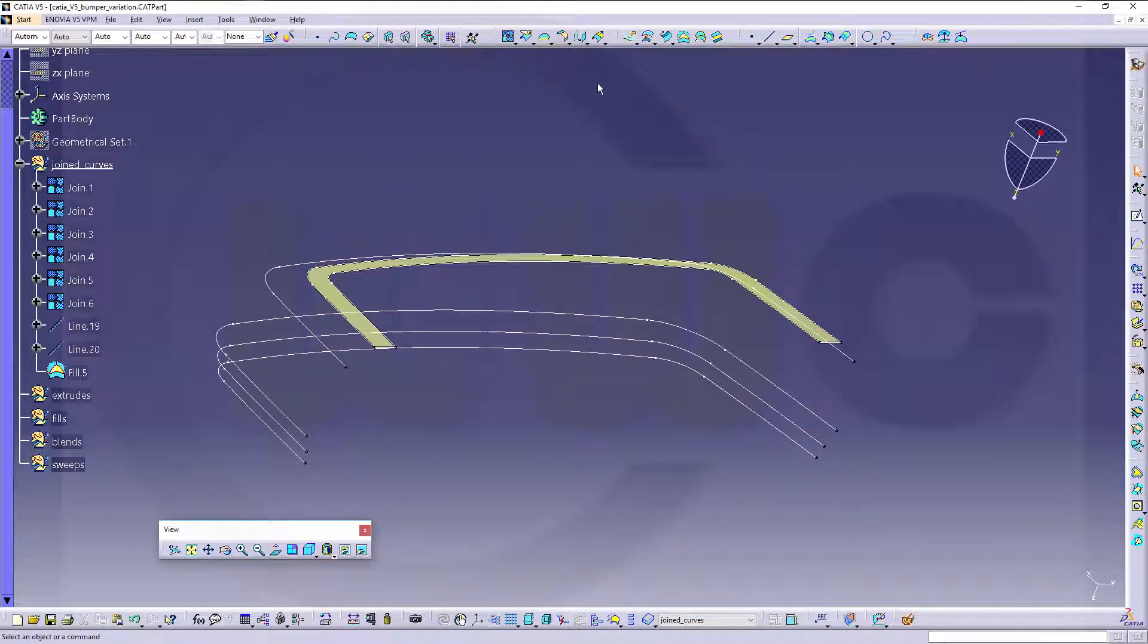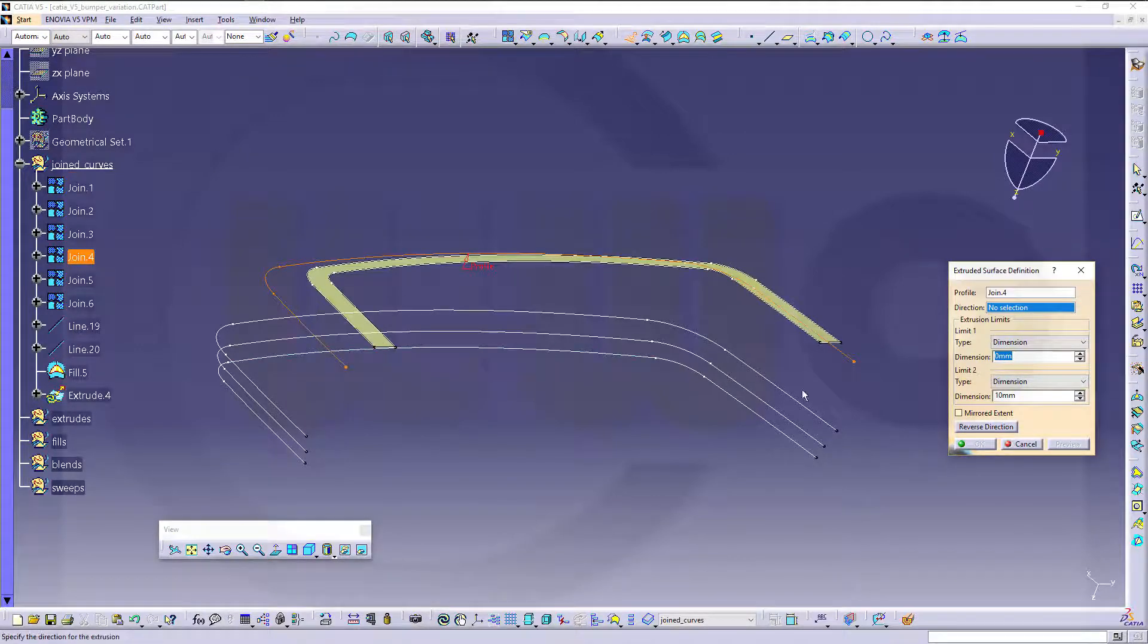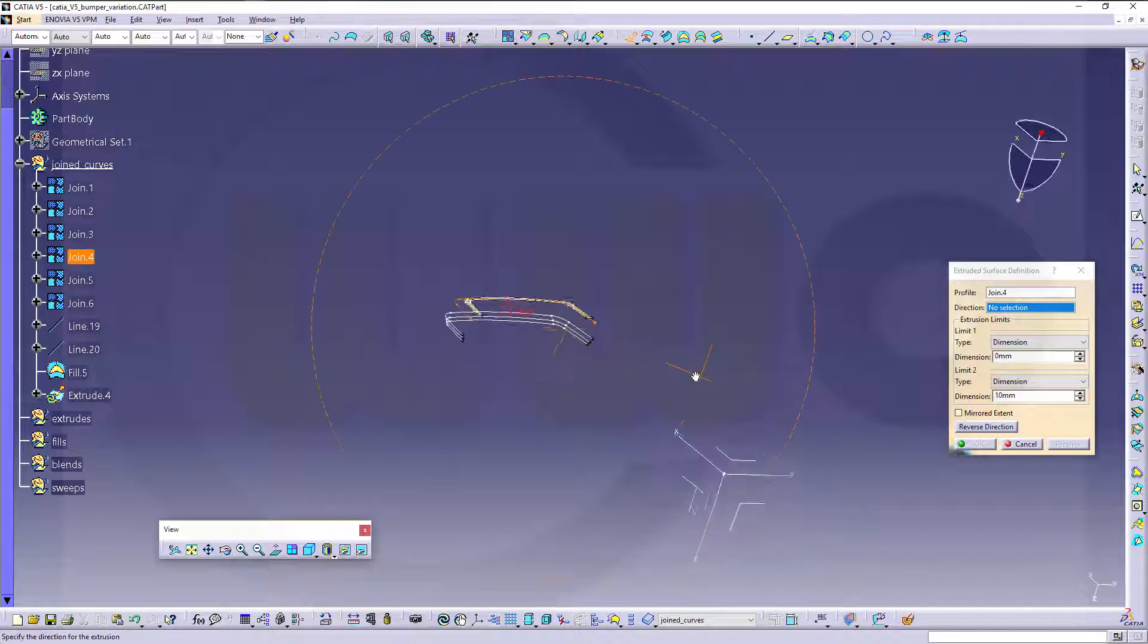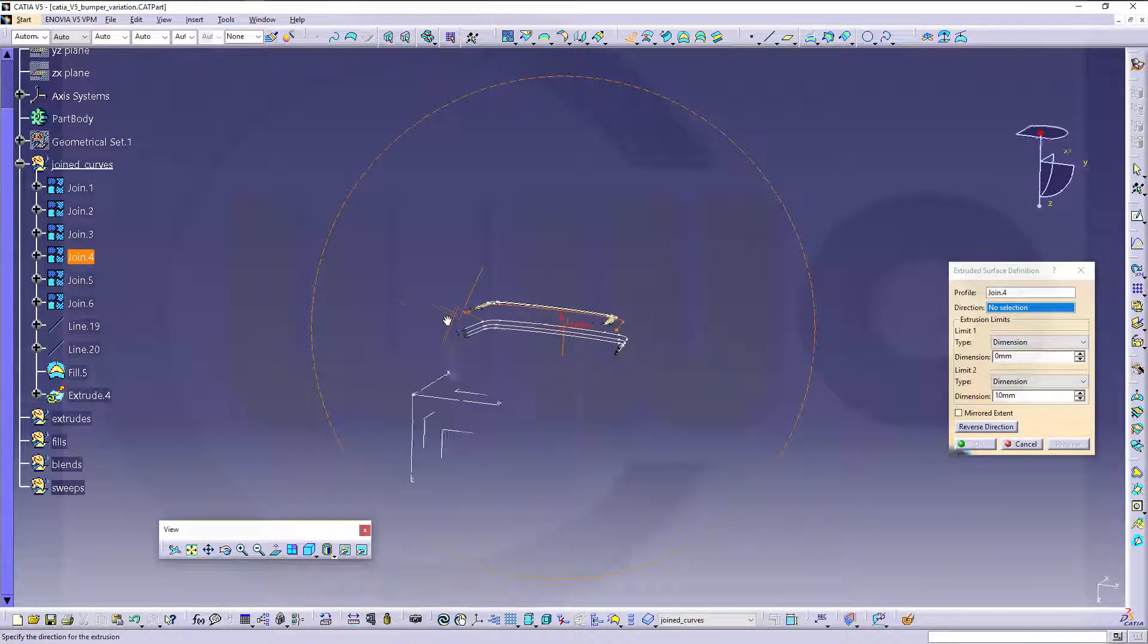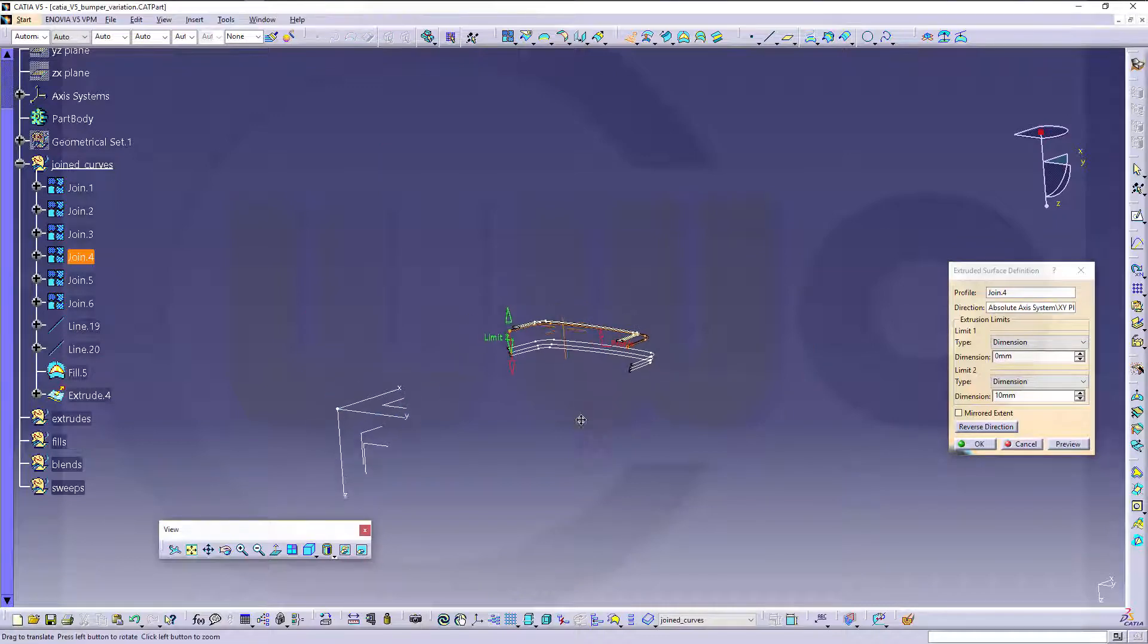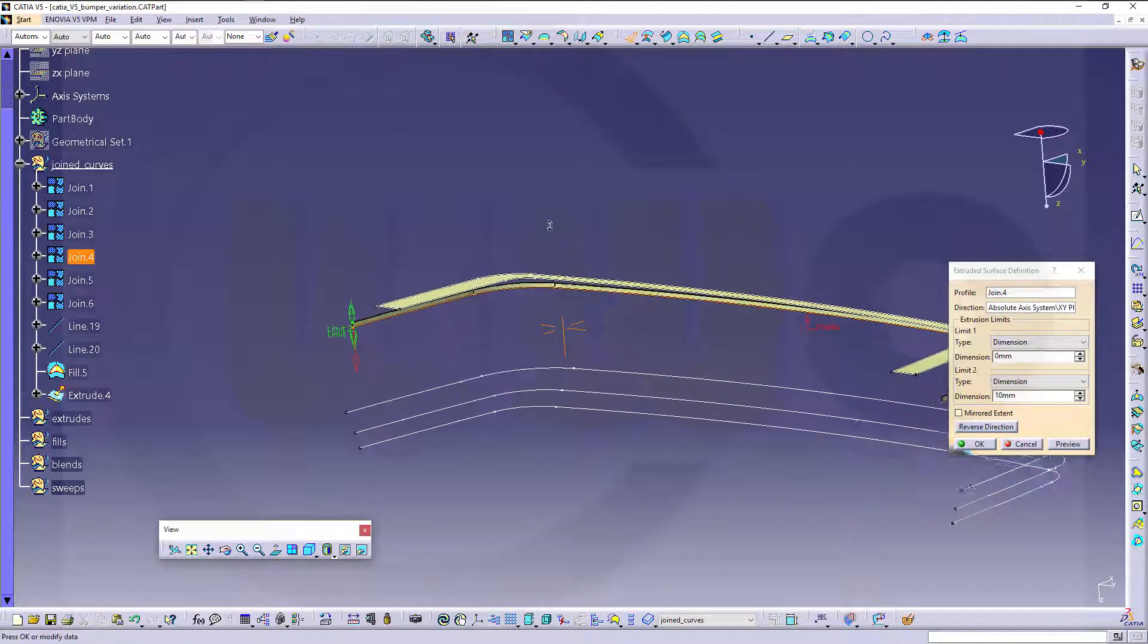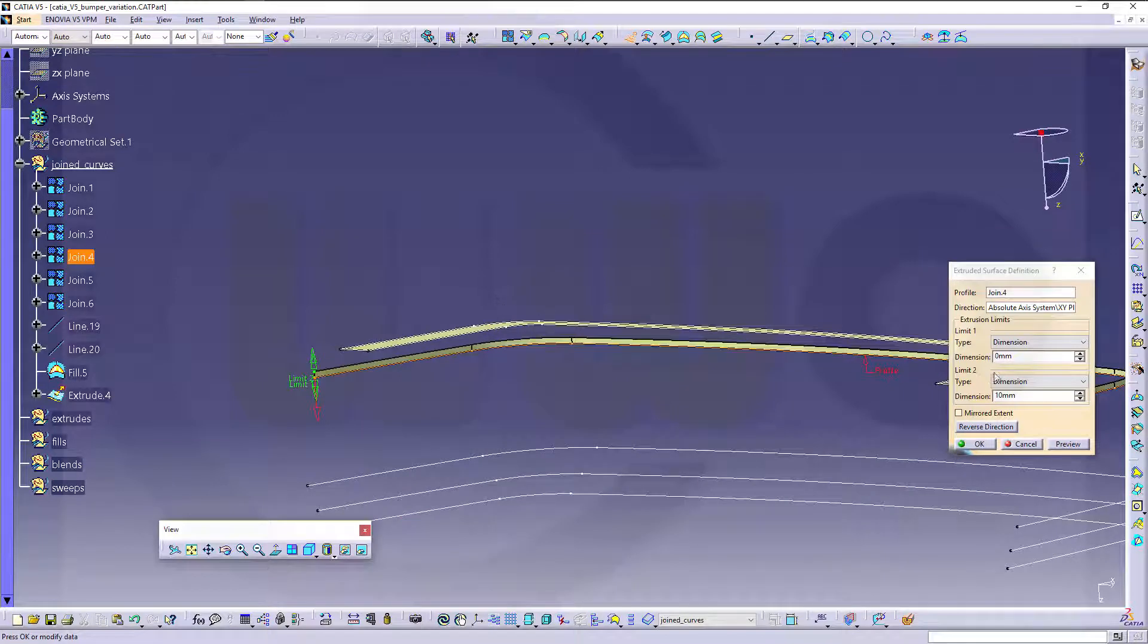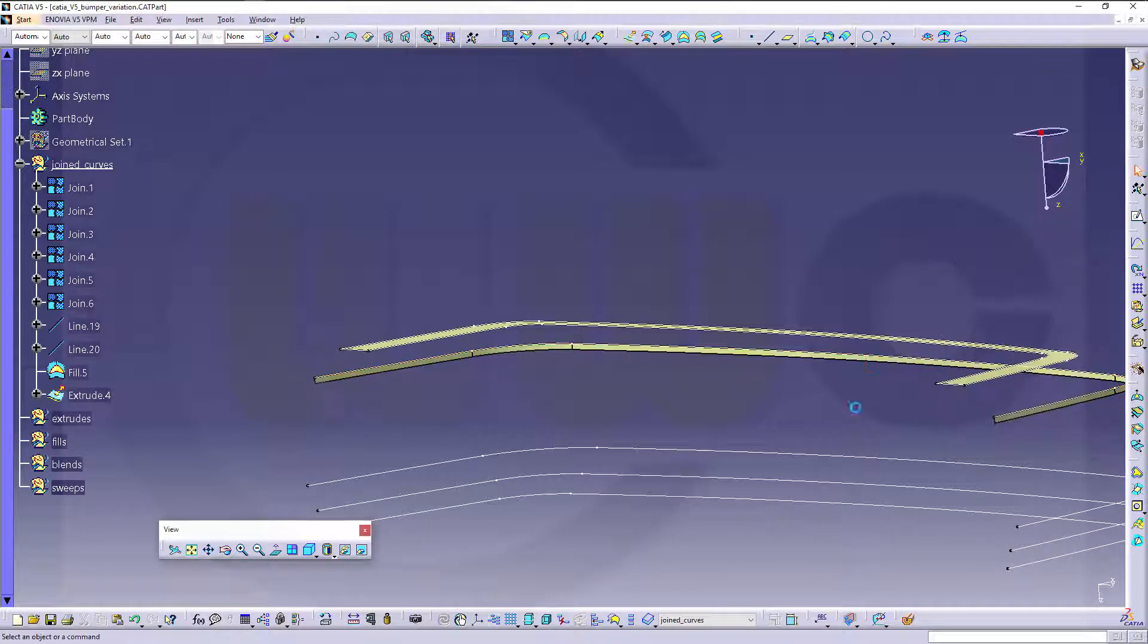Then I need an extrude with that curve. Direction would be, let's take a look, this direction, and it should be reversed in direction. Yes, and confirm.